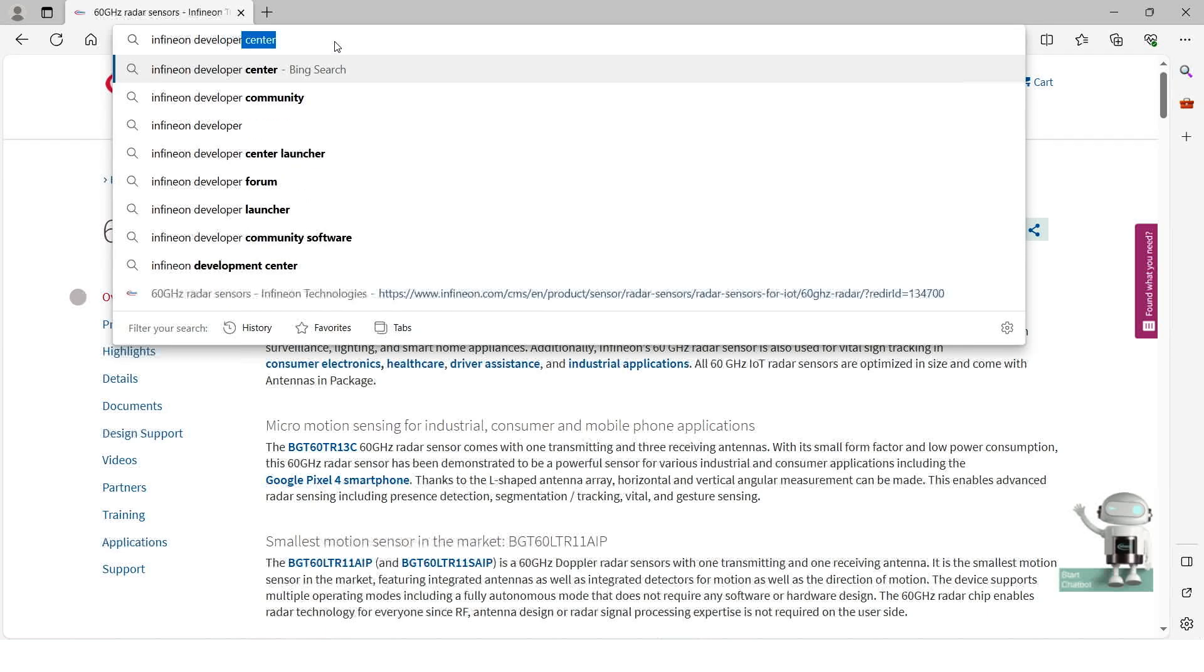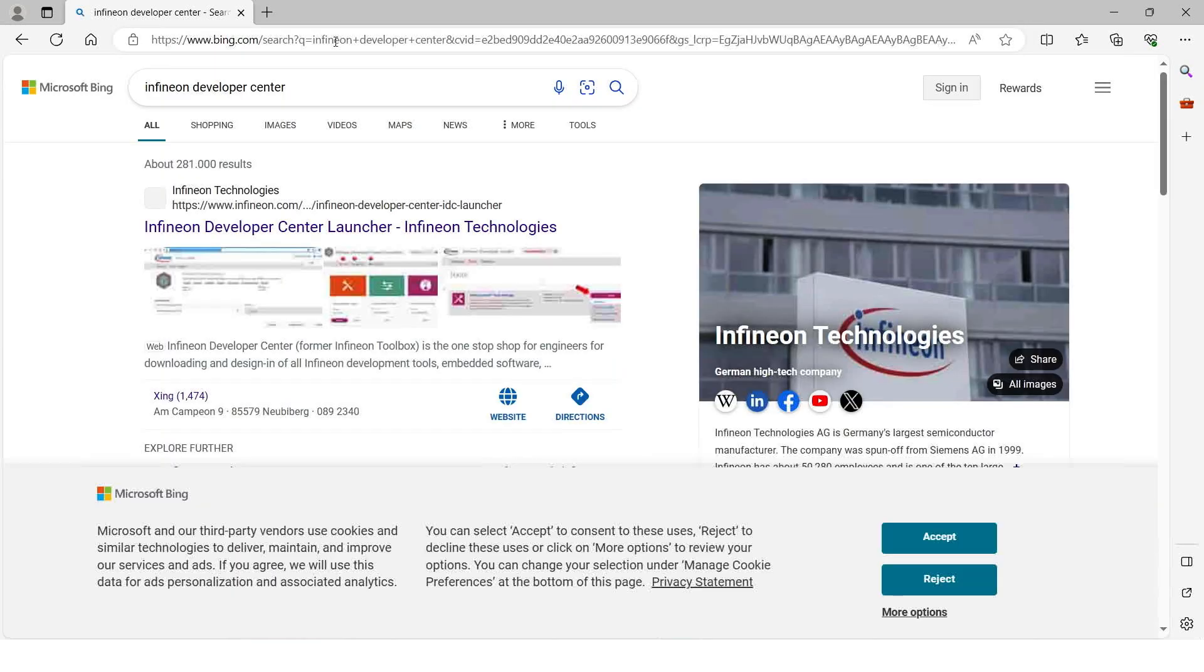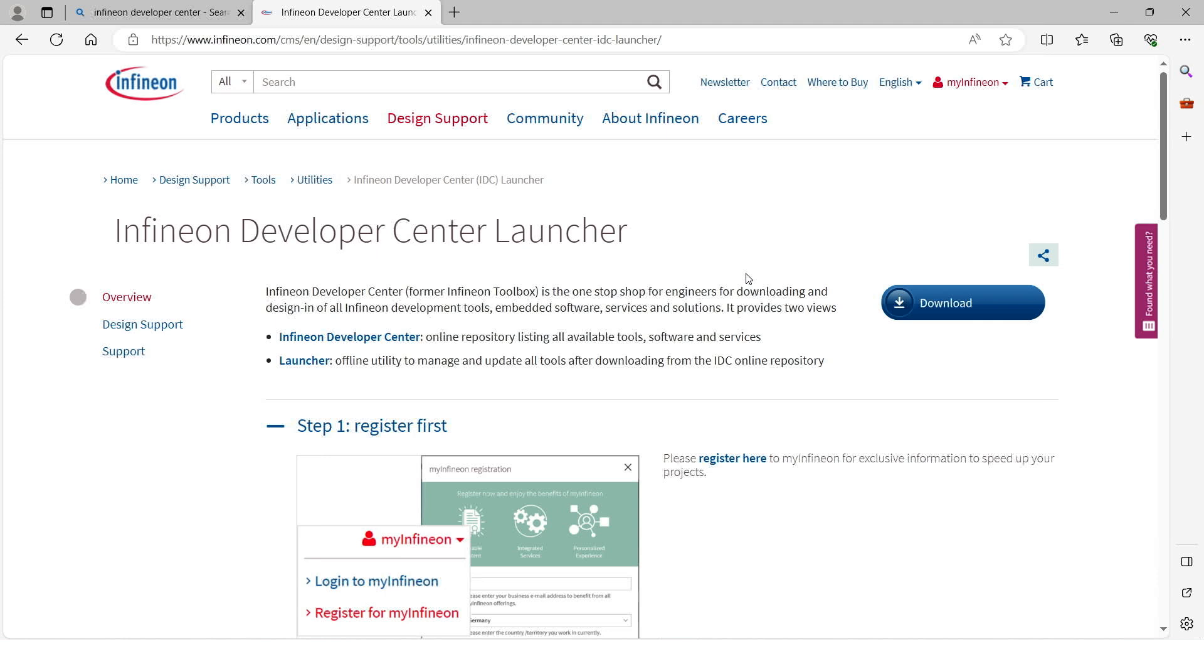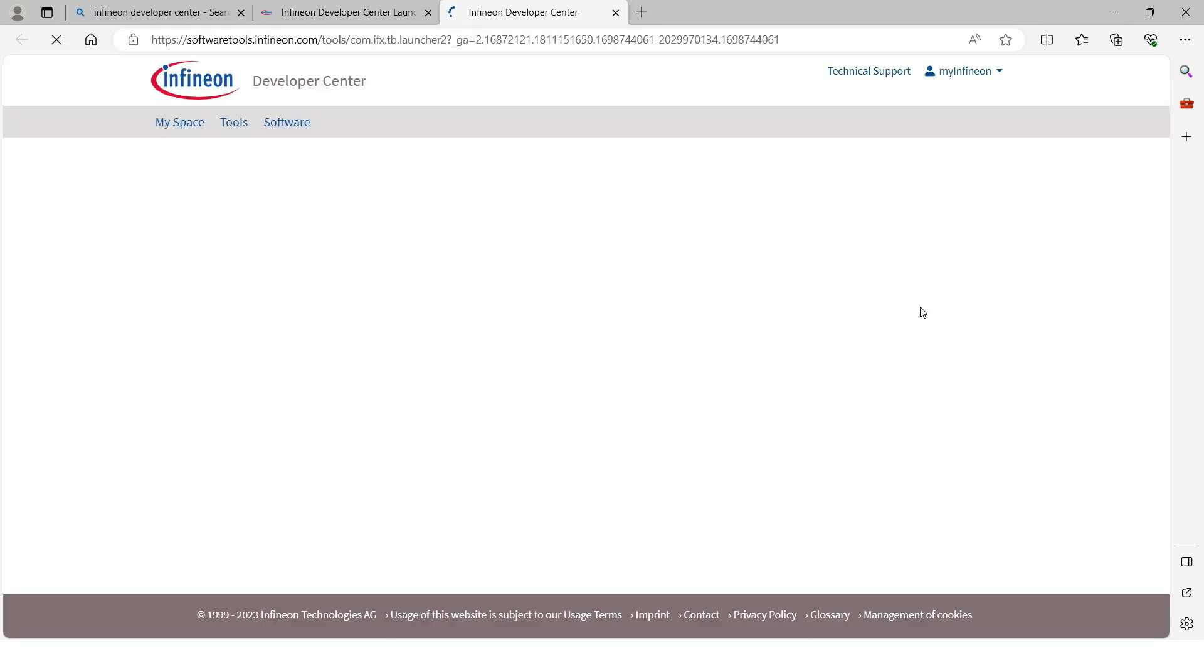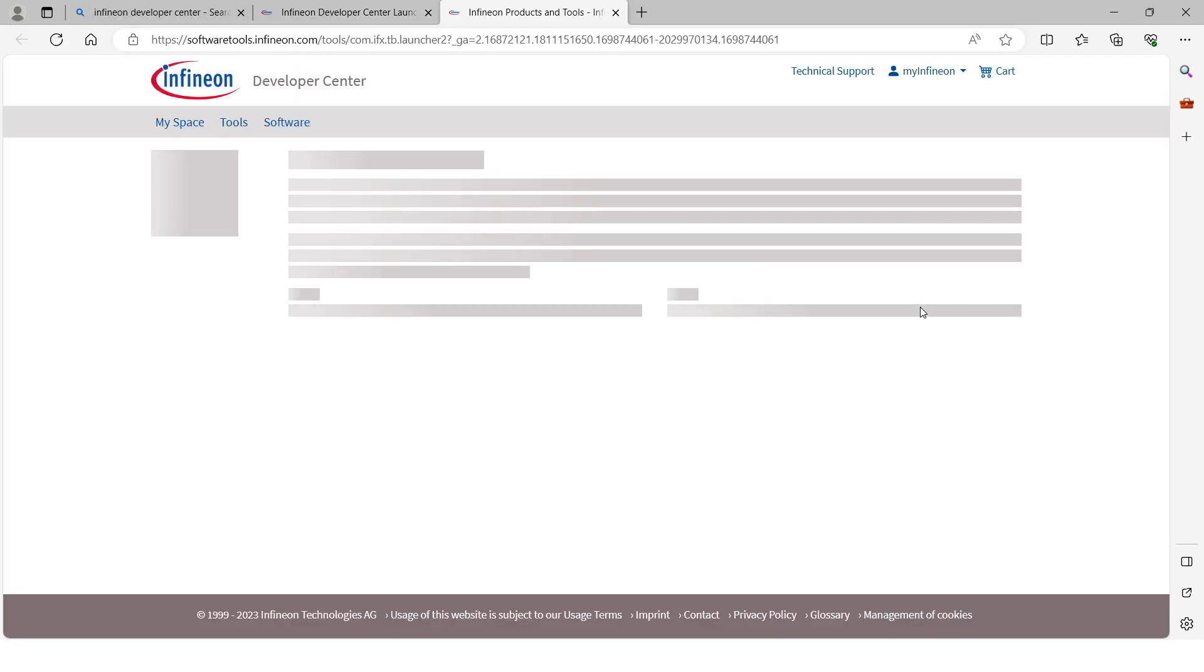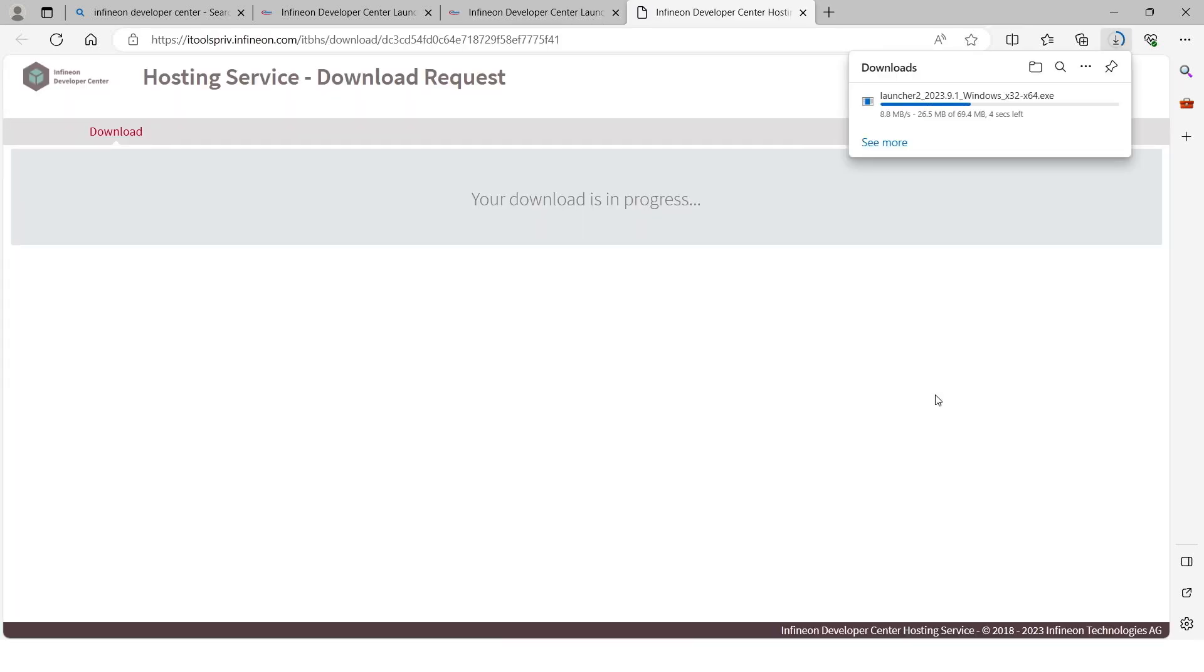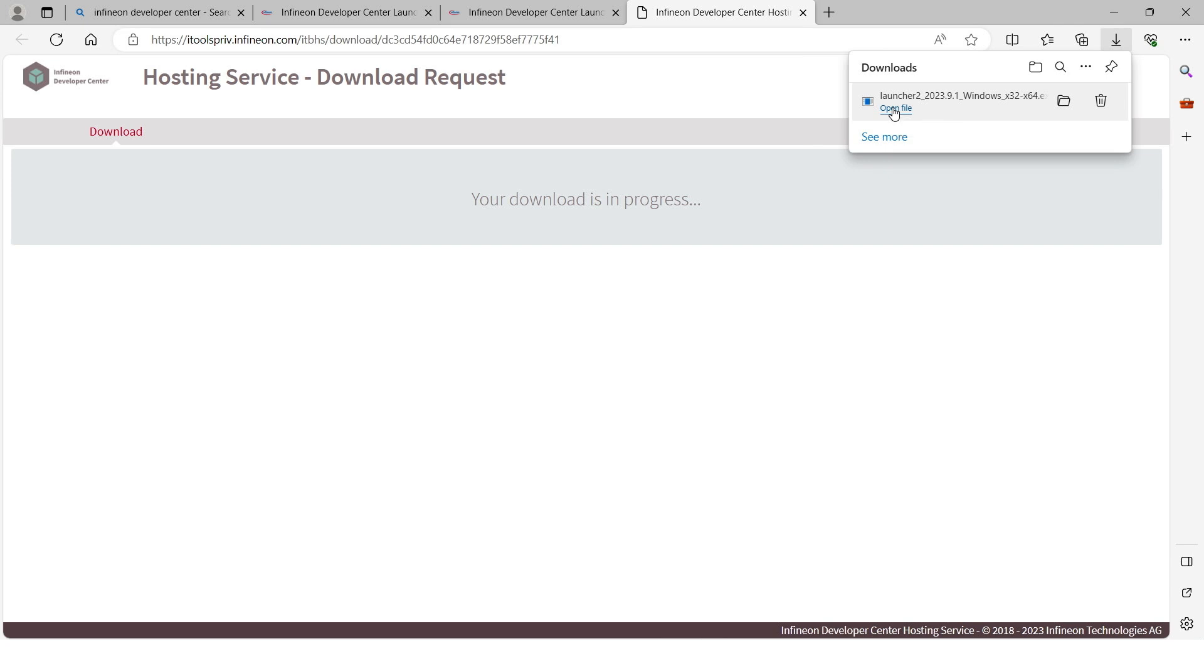The first step we do is to open our browser and search for the Infineon Developer Center Launcher. All you need to do now is to click on the download button and select the version that corresponds to your operating system. Just open the file and install it.